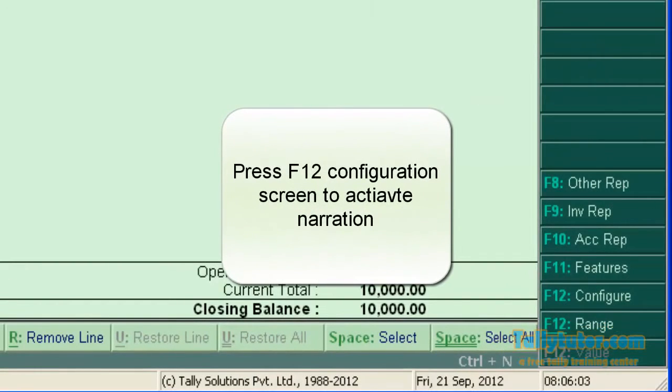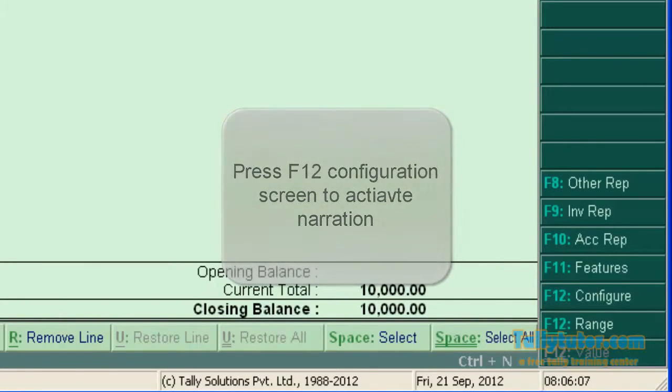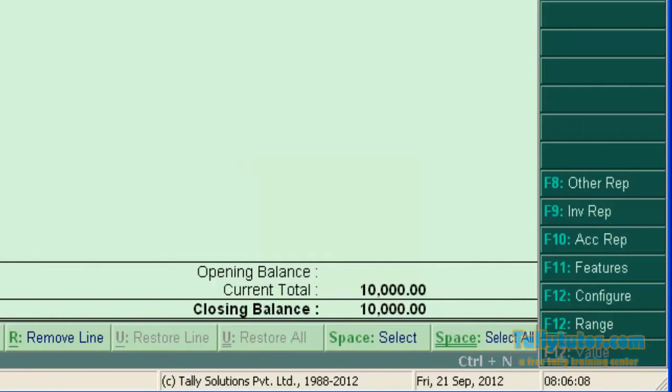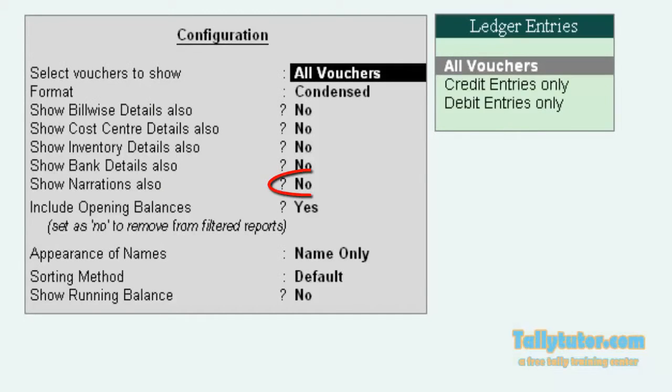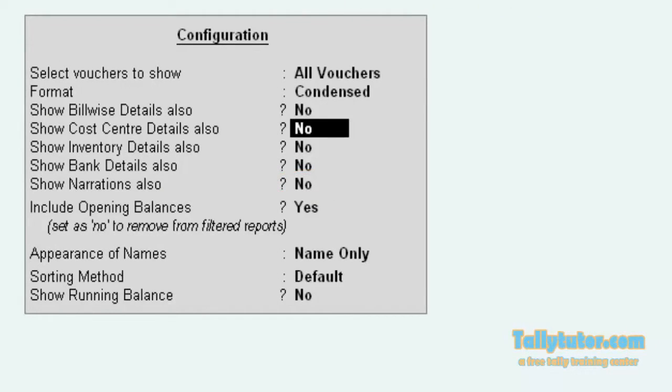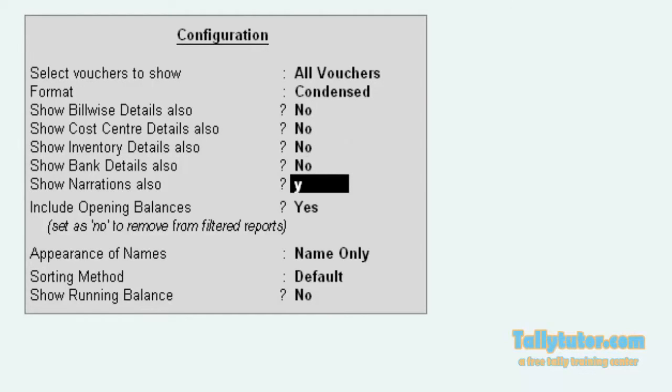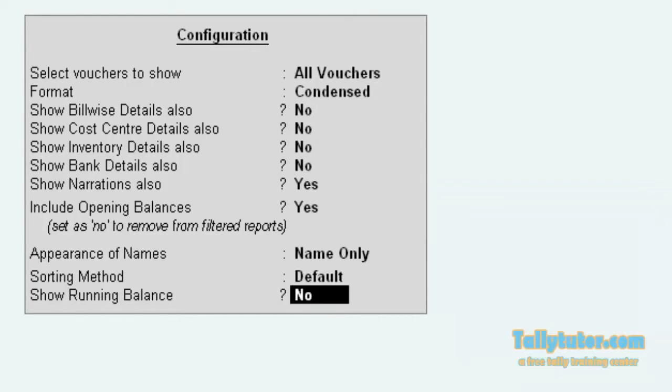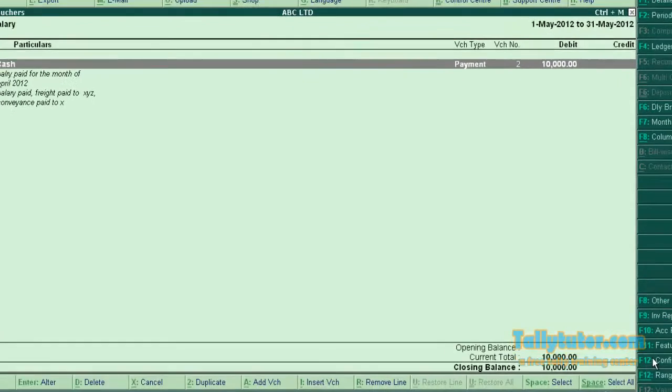To see the narration, press F12 configuration or you can click the configure button. Now locate show narration also. Make this to yes. Press enter.